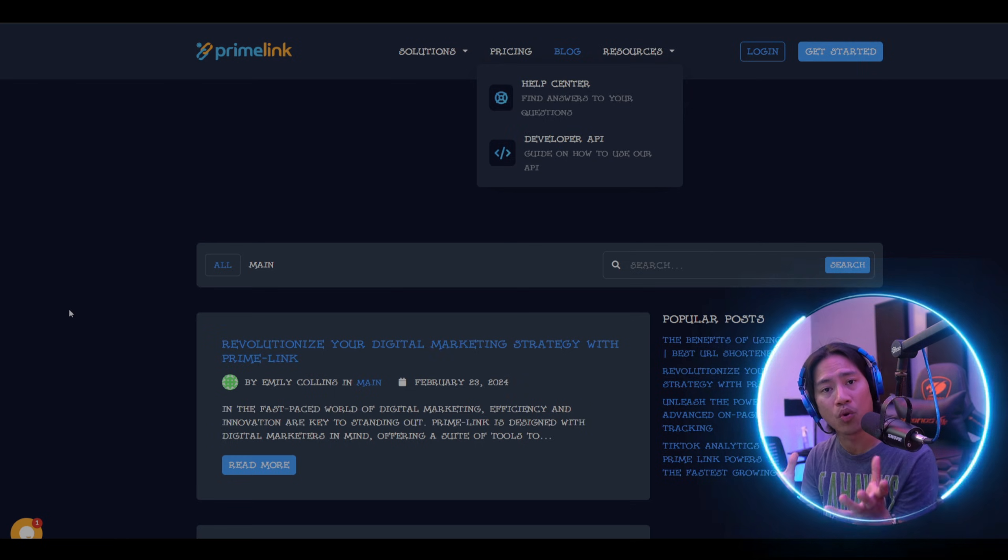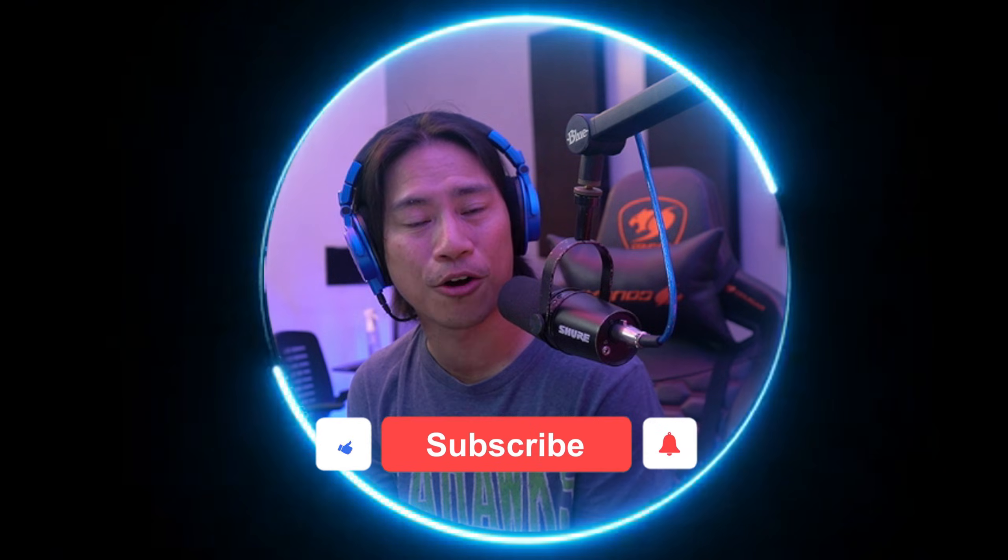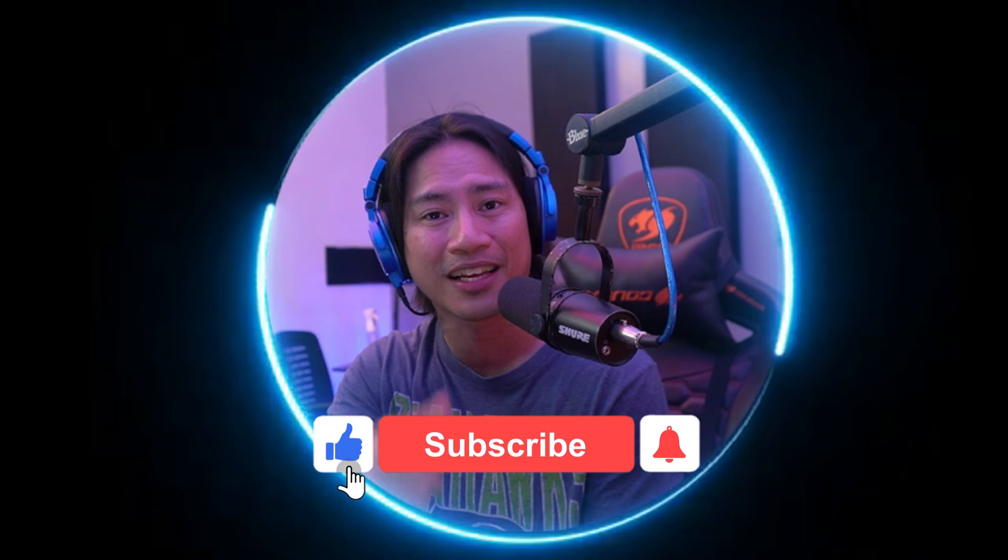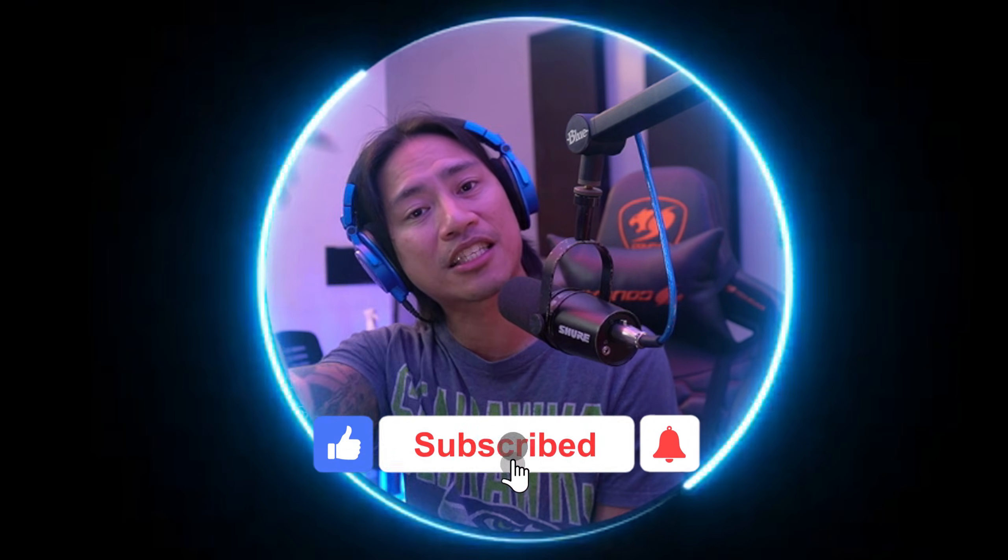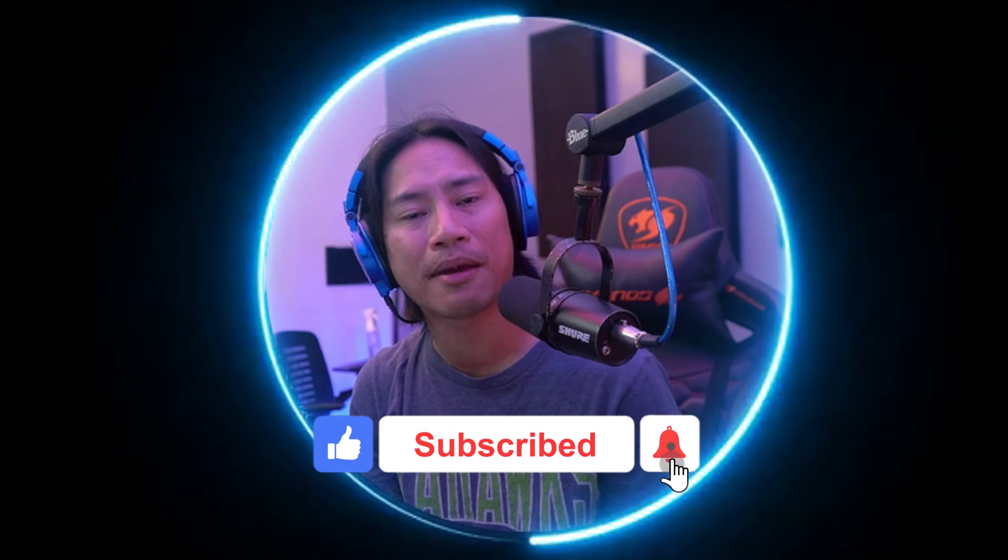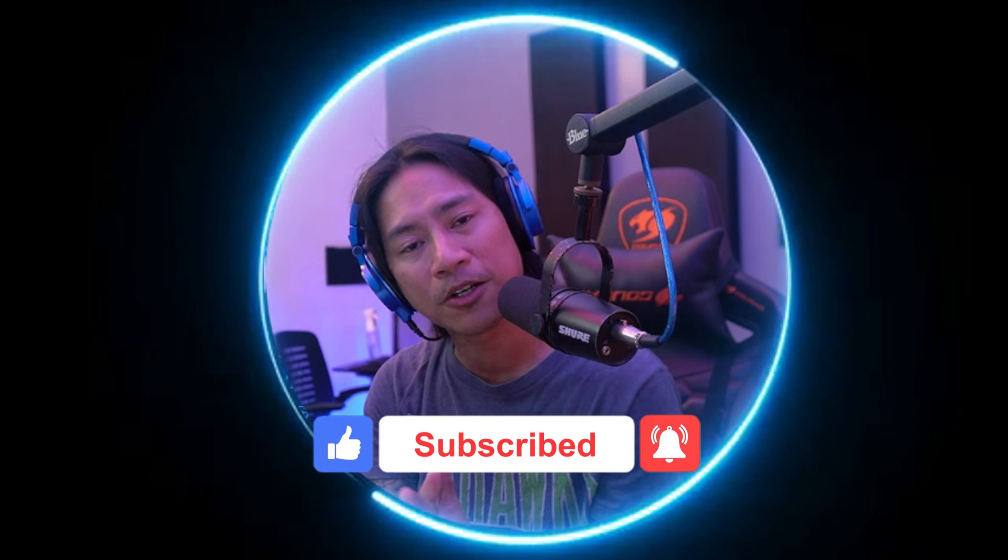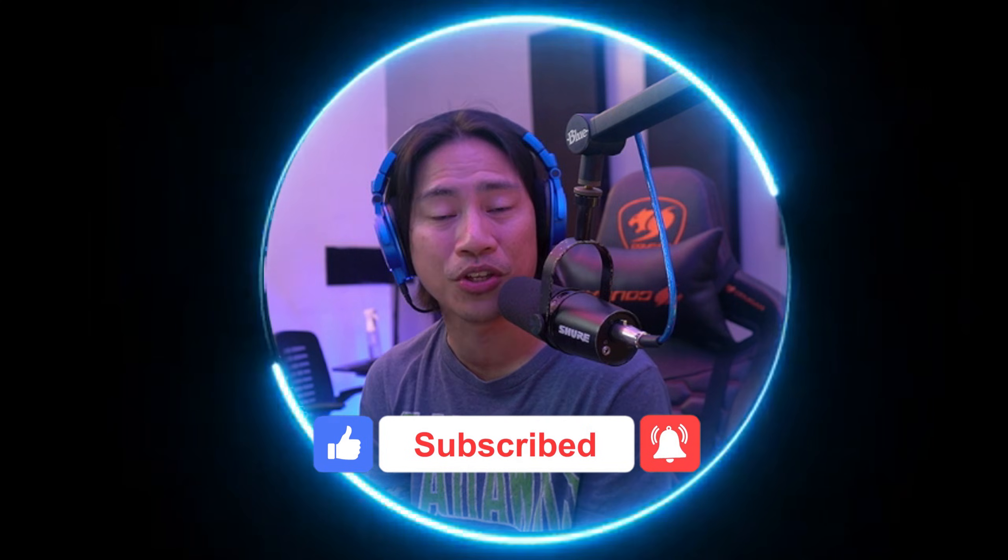If you're new to the channel, I hope you'll consider clicking that like and subscribe button, and click that bell so you'll be notified when I upload new videos like this in the future. I'll see you on the next one. Peace!